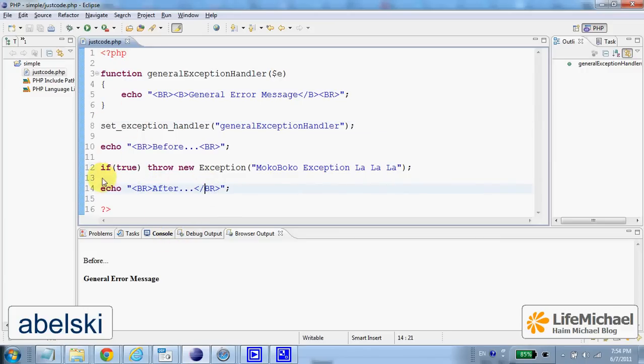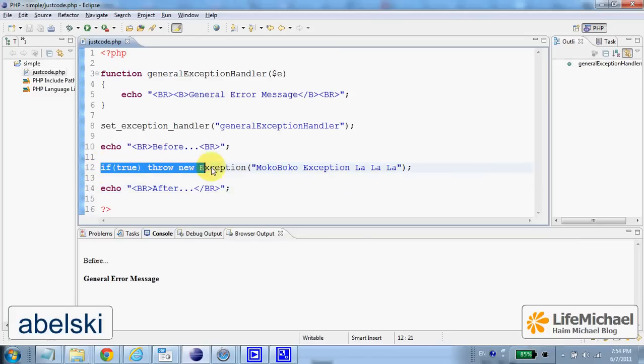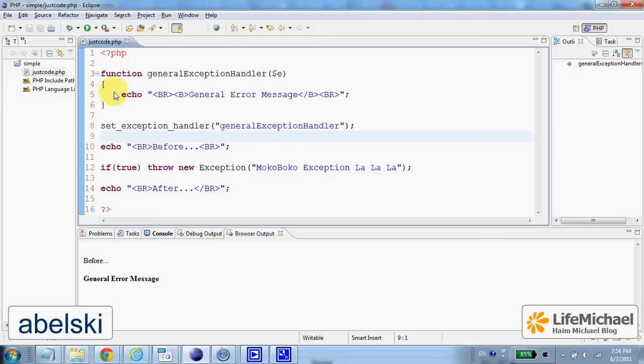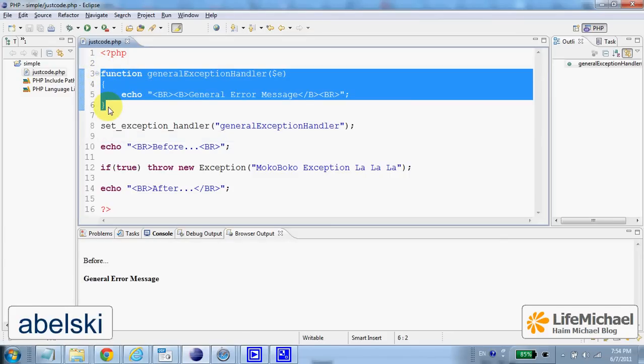Because of the exception thrown in line 12 and because there isn't any handling for this exception, this function is invoked.